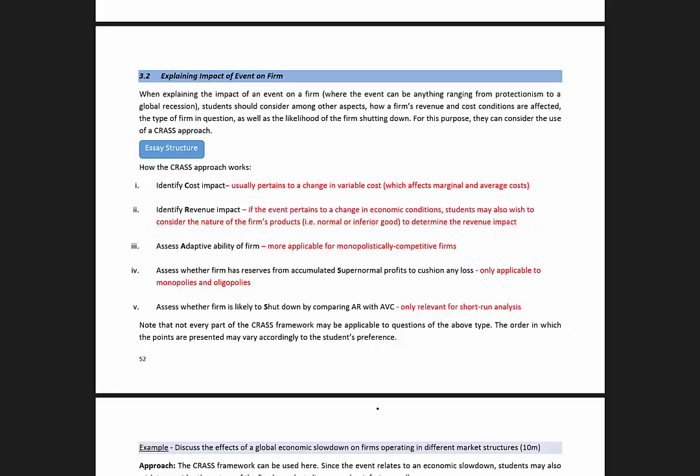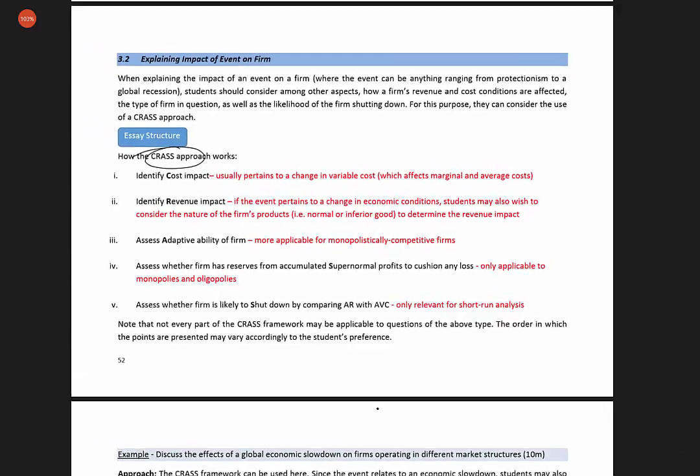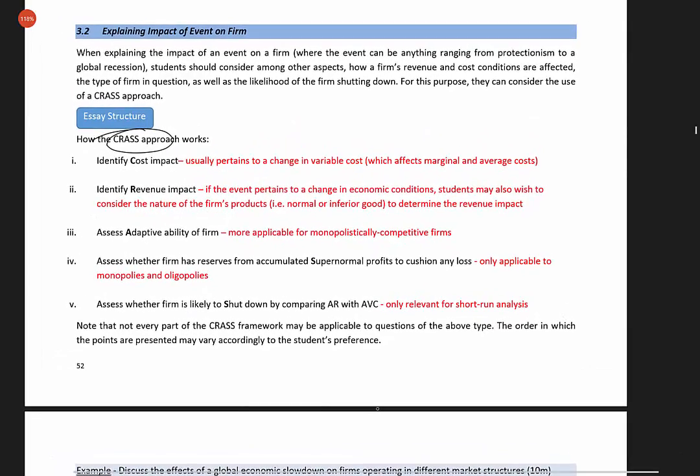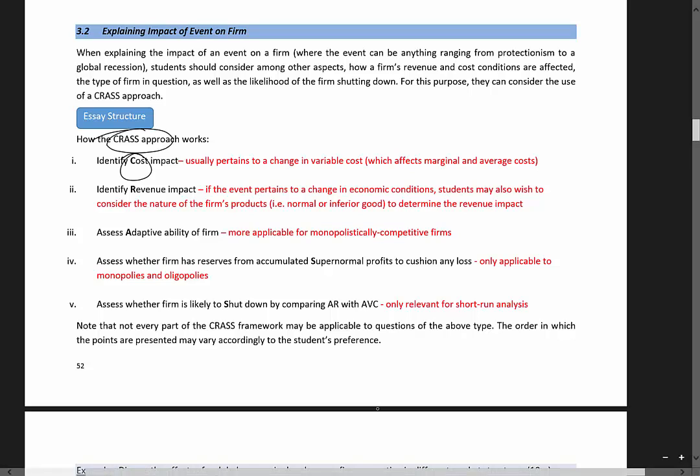So what I'm going to share with you is a CRAS framework. It reads C-R-A-S-S.